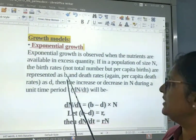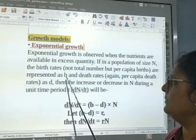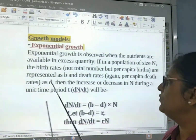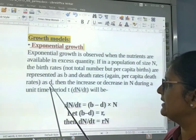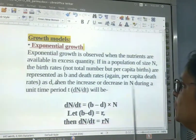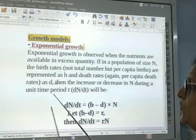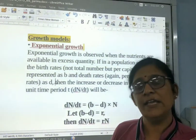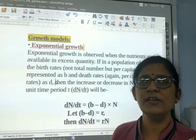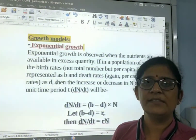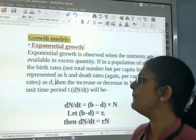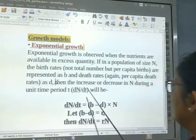The death rate is denoted by small d. During the unit time period, birth rate increases the size of the population while death rate decreases the size of the population.